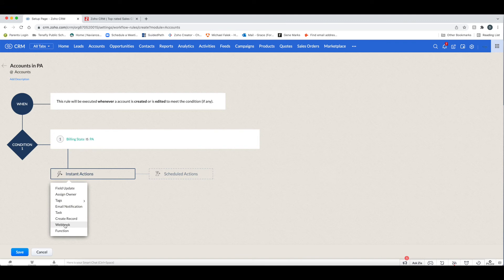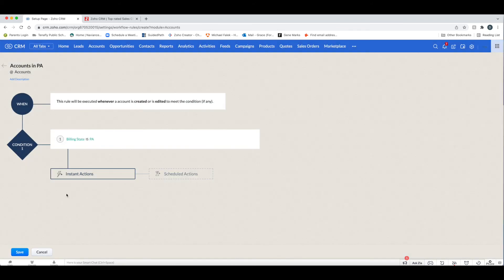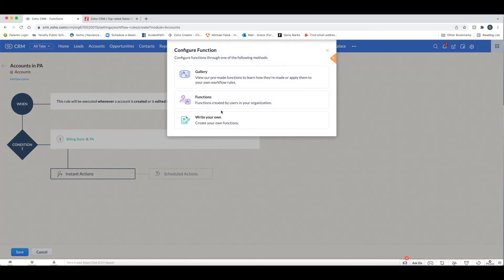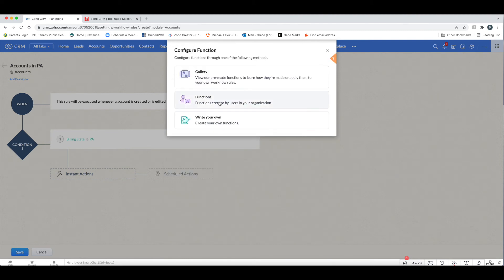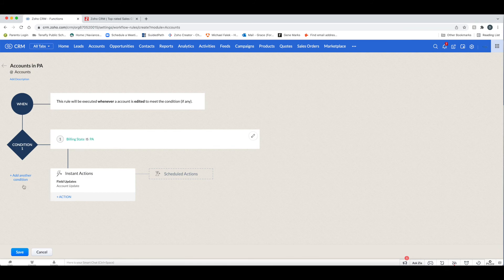You also have a Webhook option, which relates to a third-party system you want to get updated or trigger some action based on the workflow requirements being met. Finally, you can assign a Custom Function. Zoho comes with many custom functions — essentially code that does specific things — and these are typically used when basic functionality is not available in Zoho.